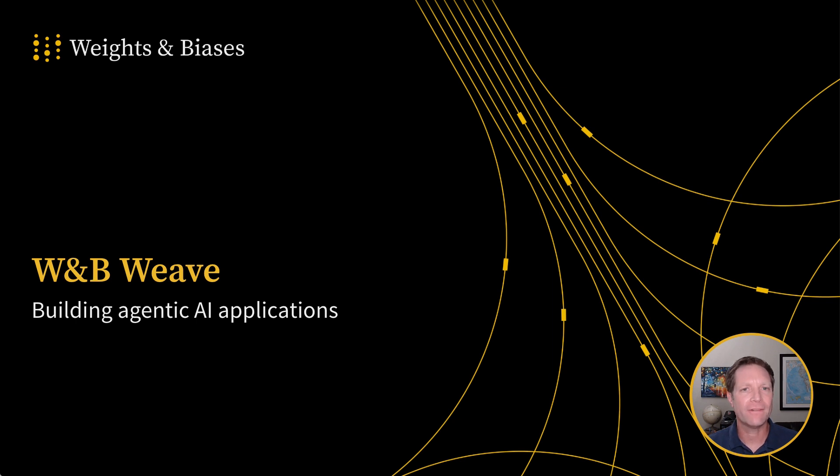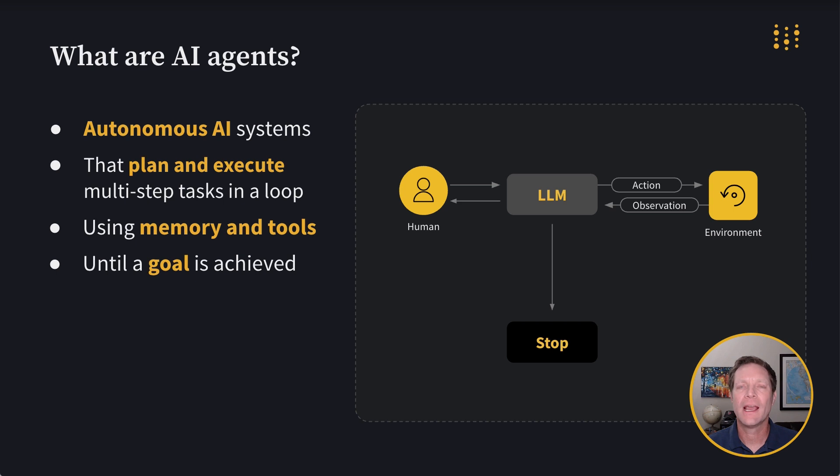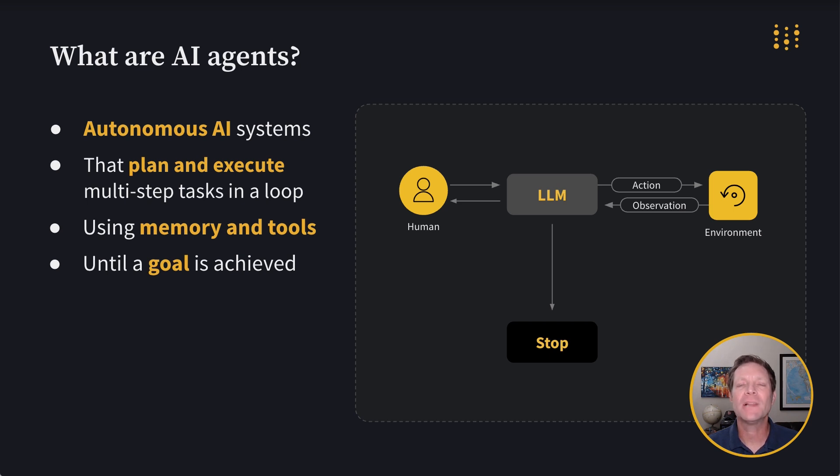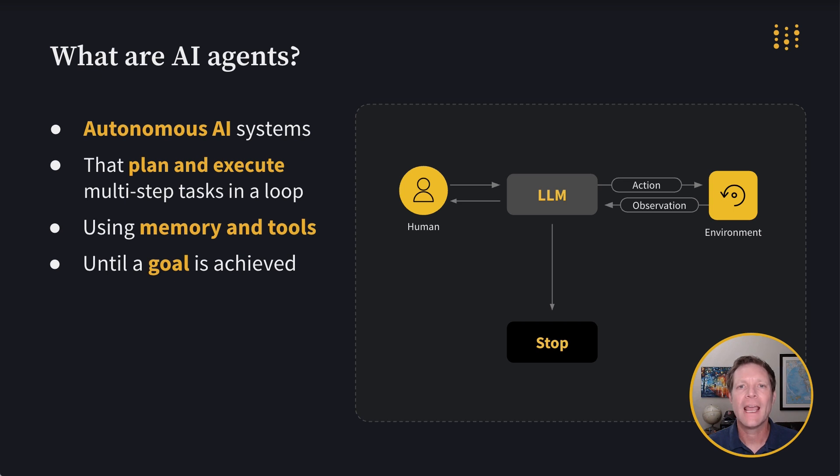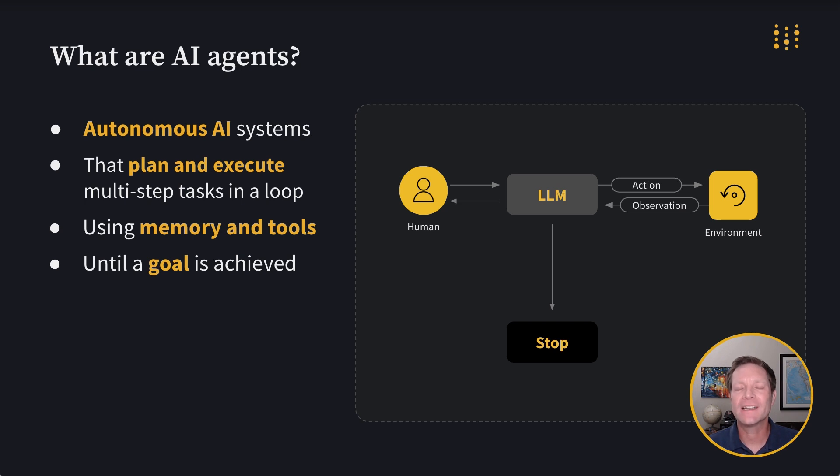Before we go any further, let's define AI agents. Agents are autonomous AI systems, meaning that they act on their own without human direction or oversight, allowing them to function entirely independently. They plan and execute multi-step tasks in a loop. While often guided by a plan generated when launched, tasks are often initiated and executed in a cyclical rather than linear manner, depending on the job that needs to get done. Agents use memory and tools while they operate to expand their capabilities and enhance their ability to perform complex jobs autonomously. And finally, agents understand their end goal and continue to work until it's been achieved.